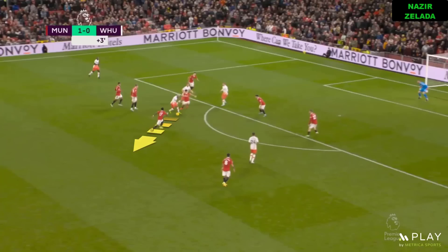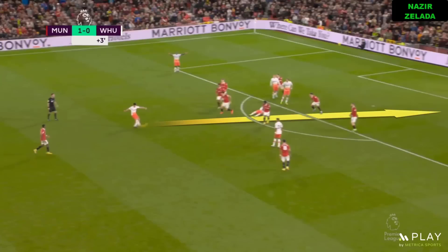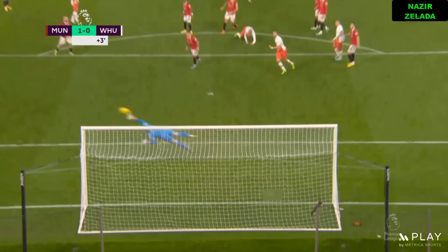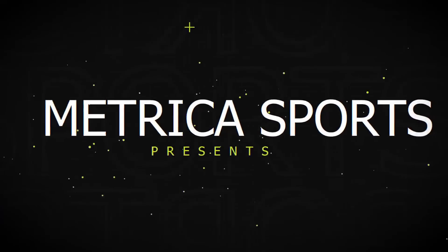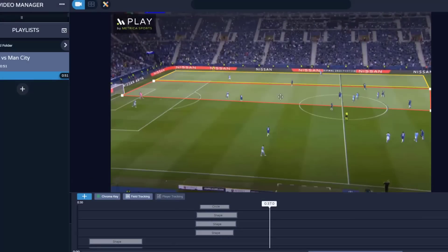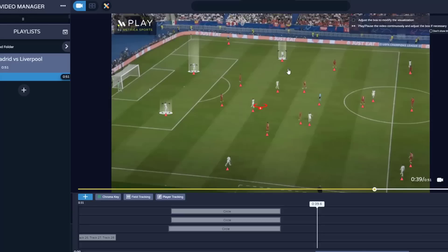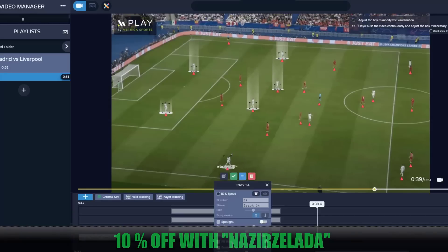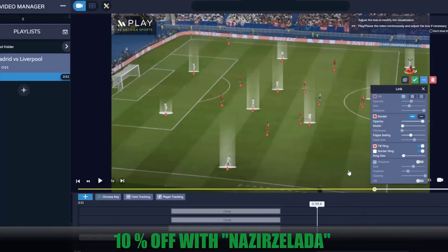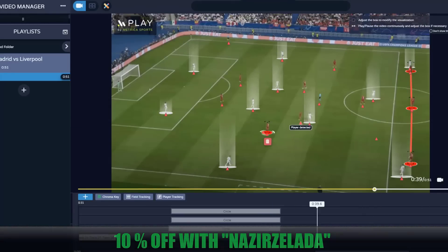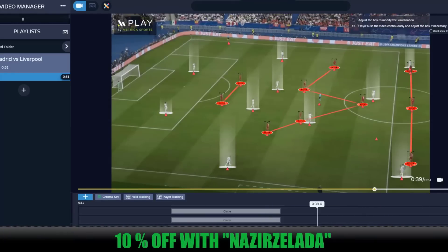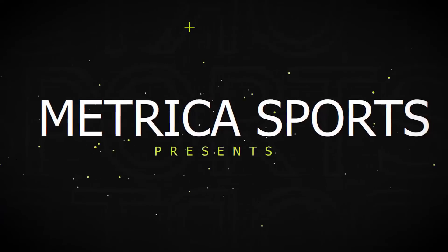Leave your thoughts about this game in the comment section, and thanks for watching. This video is brought to you by Play by Metric Sports, the fundamental tool for every coach and analyst. Create and manage all your video analysis in one platform. Use coupon NASIRSELAD at checkout for a 10% discount.